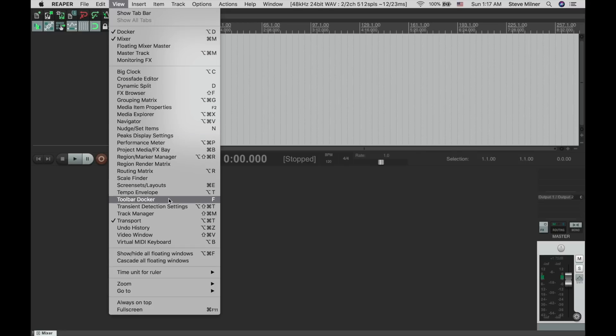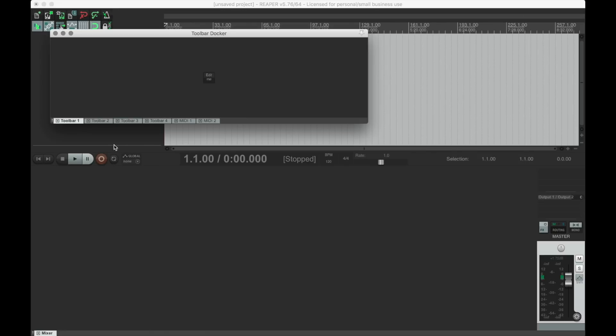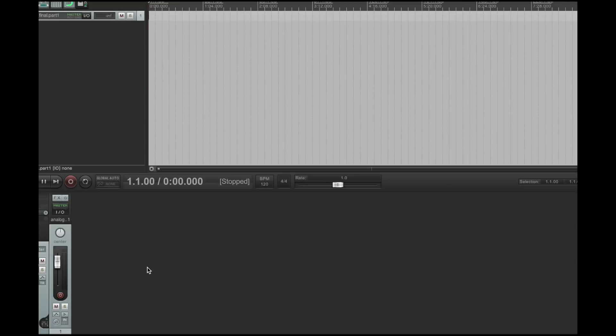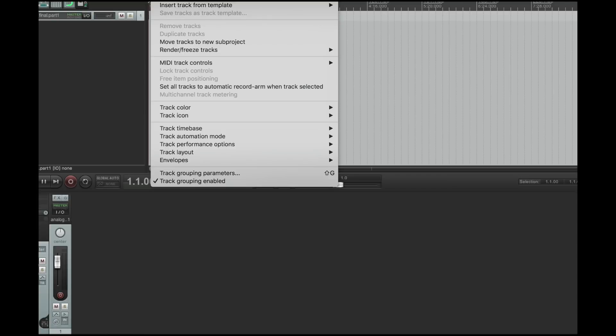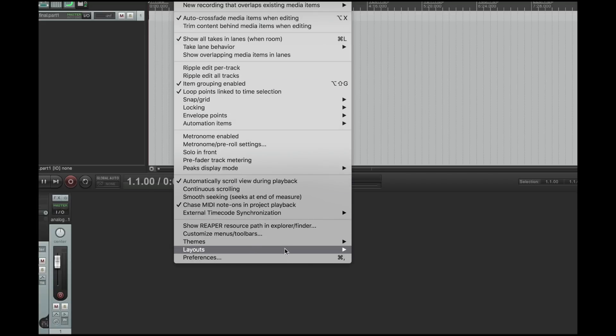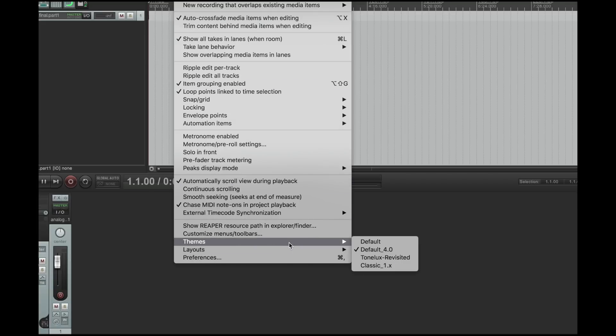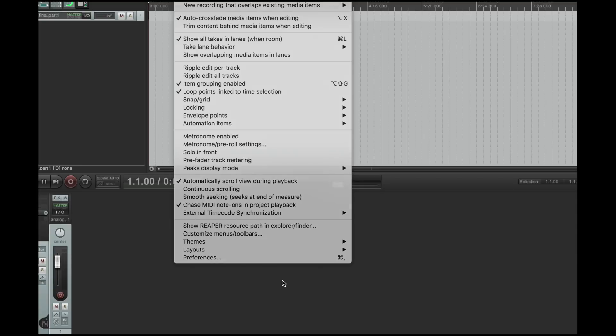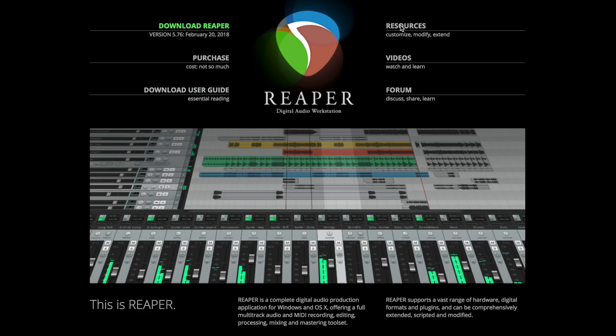As for appearance, this is where it really starts to get fun. Themes can be changed simply by navigating over to the theme menu and selecting any installed theme. The basic download comes with default and classic themes, but if those don't suit your style, you can head back over to reaper.fm.